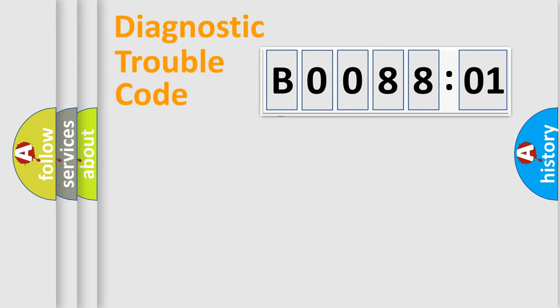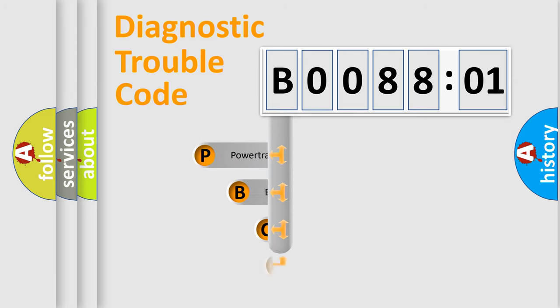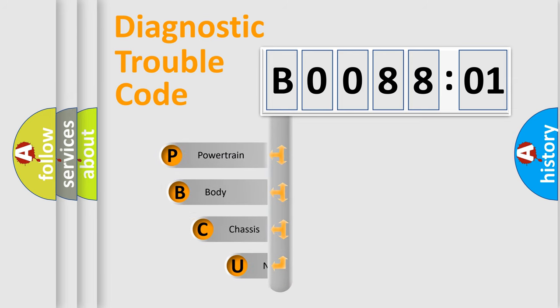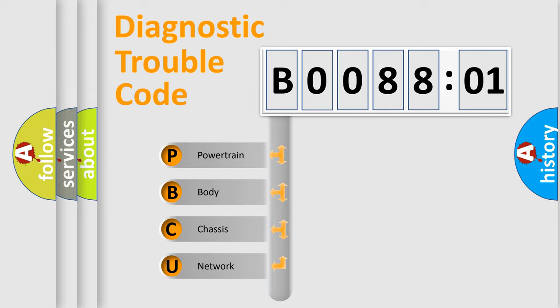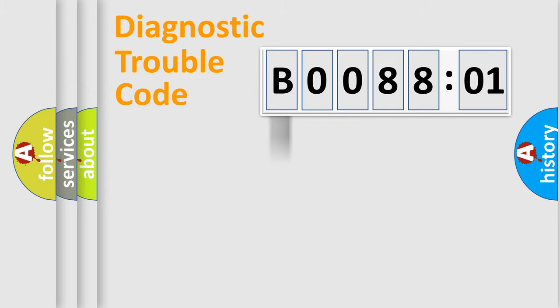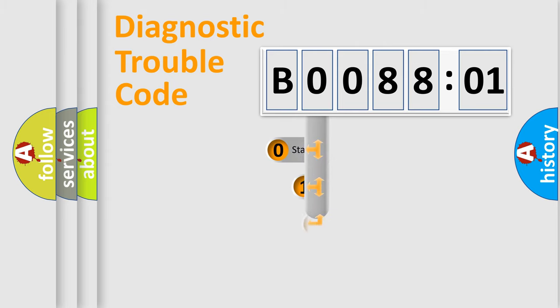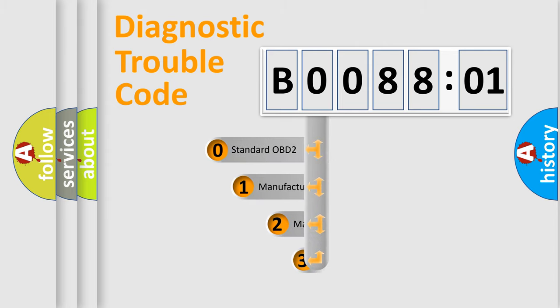First, let's look at the history of diagnostic fault code composition according to the OBD2 protocol, which is unified for all automakers since 2000. We divide the electric system of automobile into four basic units: Powertrain, Body, Chassis, Network. This distribution is defined in the first character code.